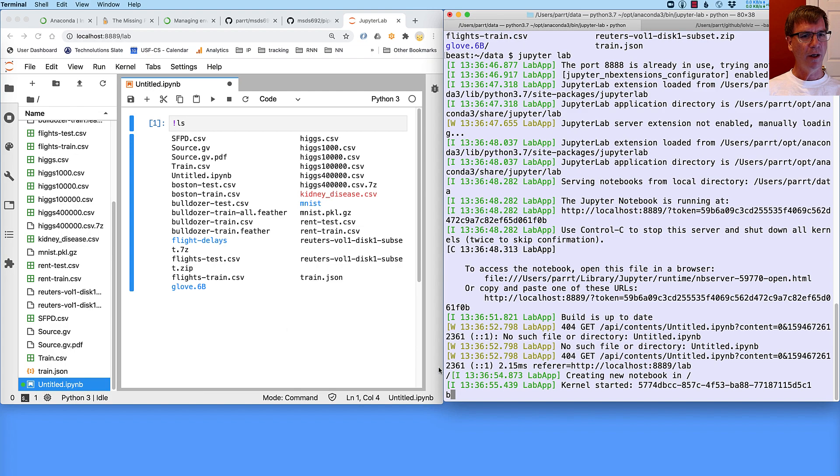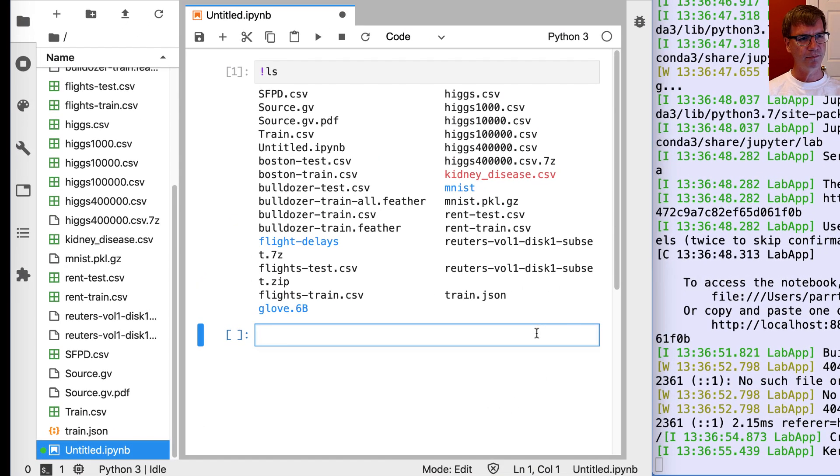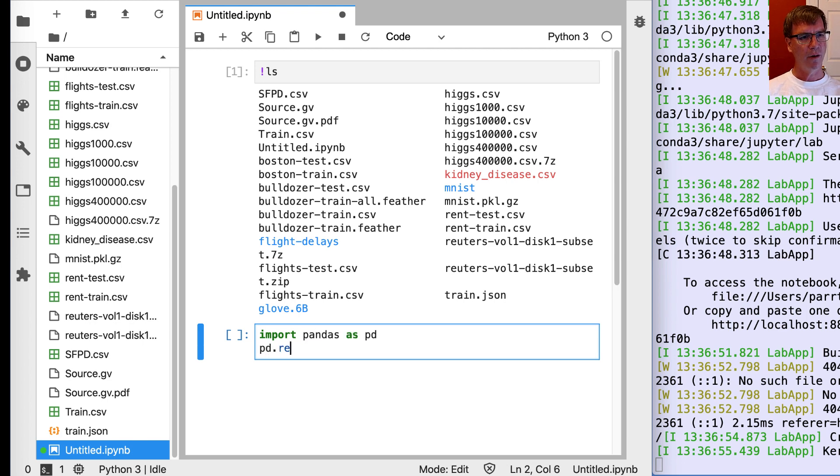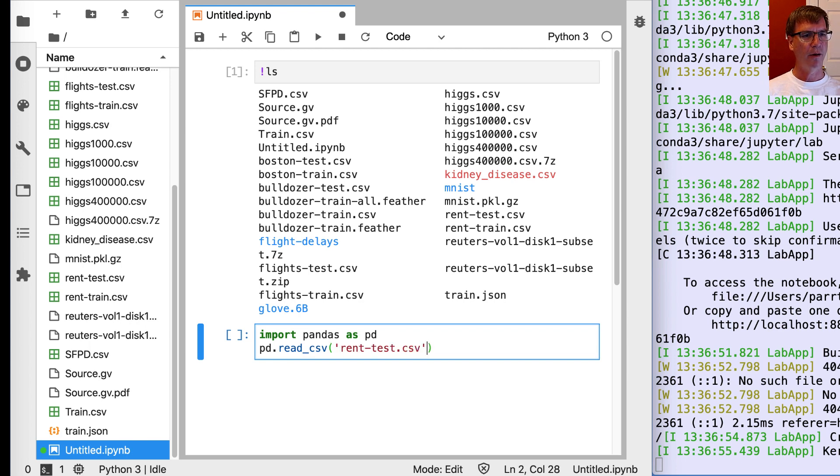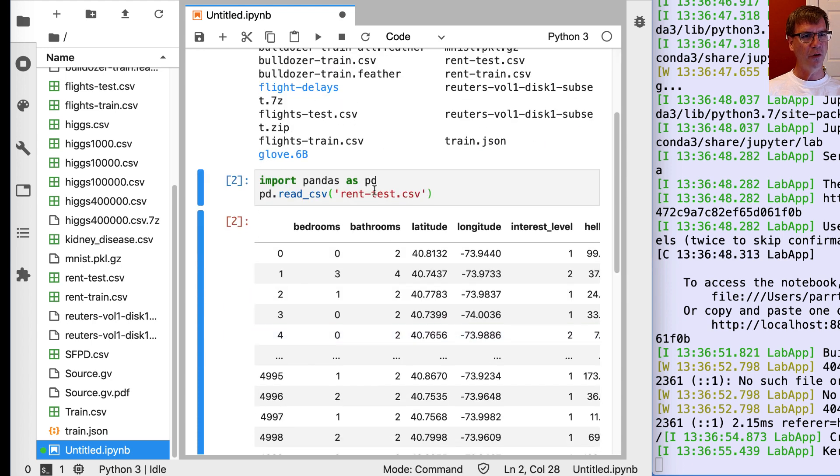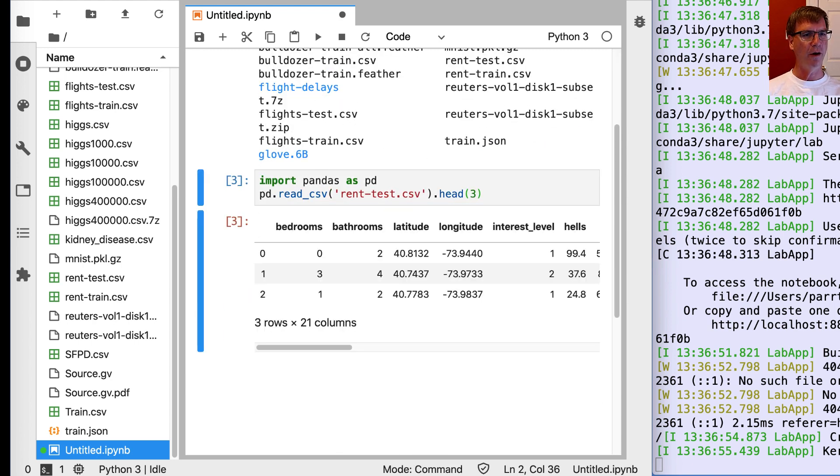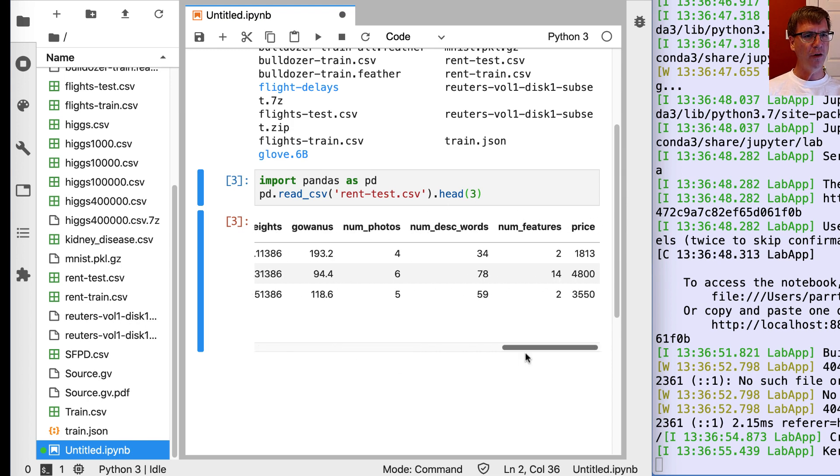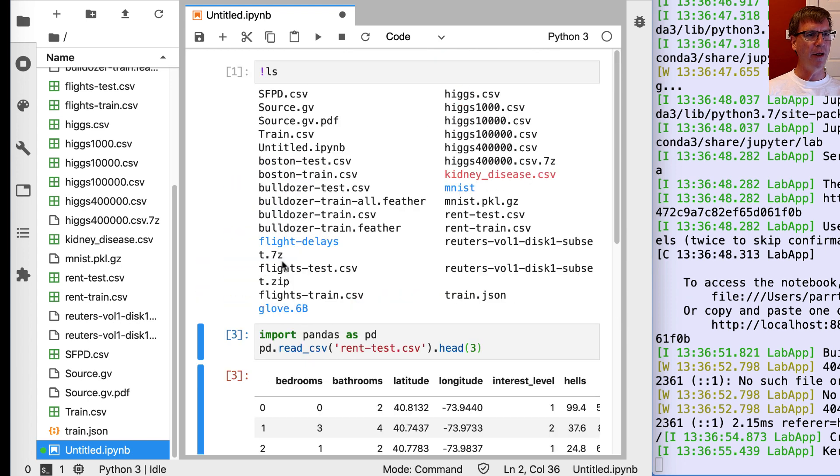Okay, now I can use pandas to read in, say, rent test.csv. And now notice it read in this data frame, and I can go back and change it. You know what, I only want the first three. Cool. And so this gives a nice visual representation of this data frame that I read in.